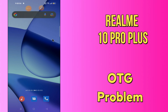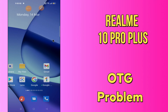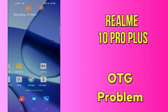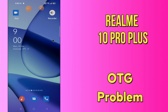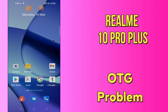Hi everyone, today in this video I'm going to show you how you can fix the OTG problem in your device, Realme 10 Pro Plus. In this video I'll tell you a few tips and tricks that you can use to fix it. Before we start, if you are new to my channel, don't forget to subscribe and press the bell icon. Watch the complete video and learn how you can do it.